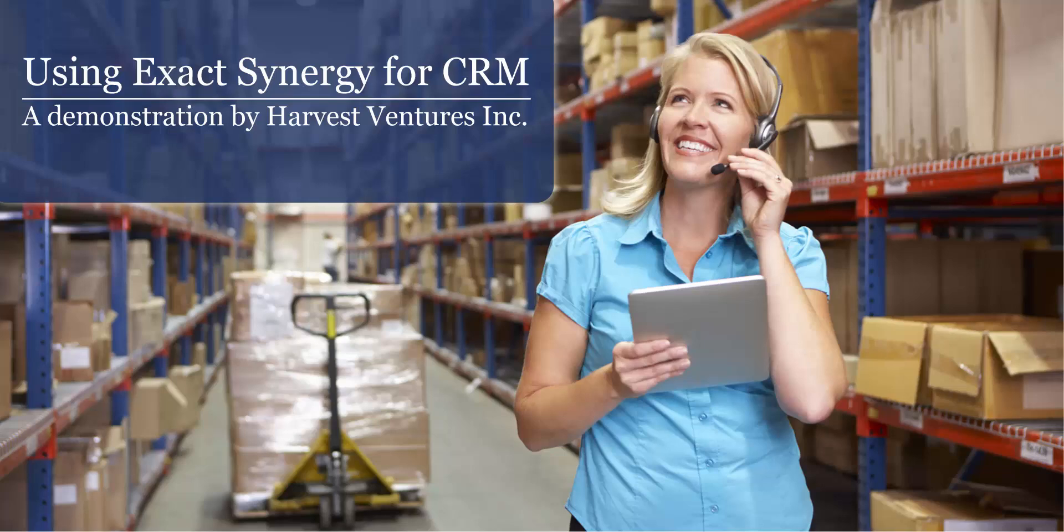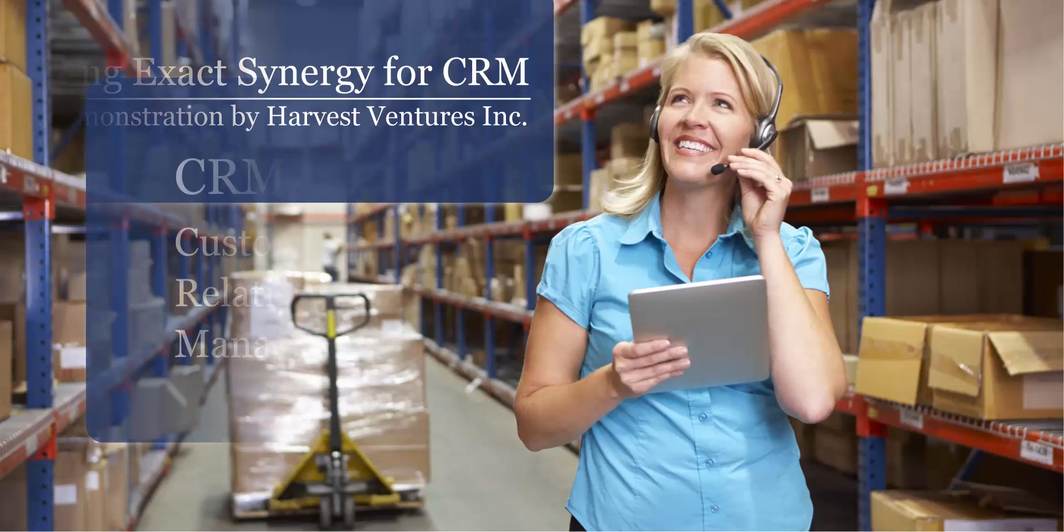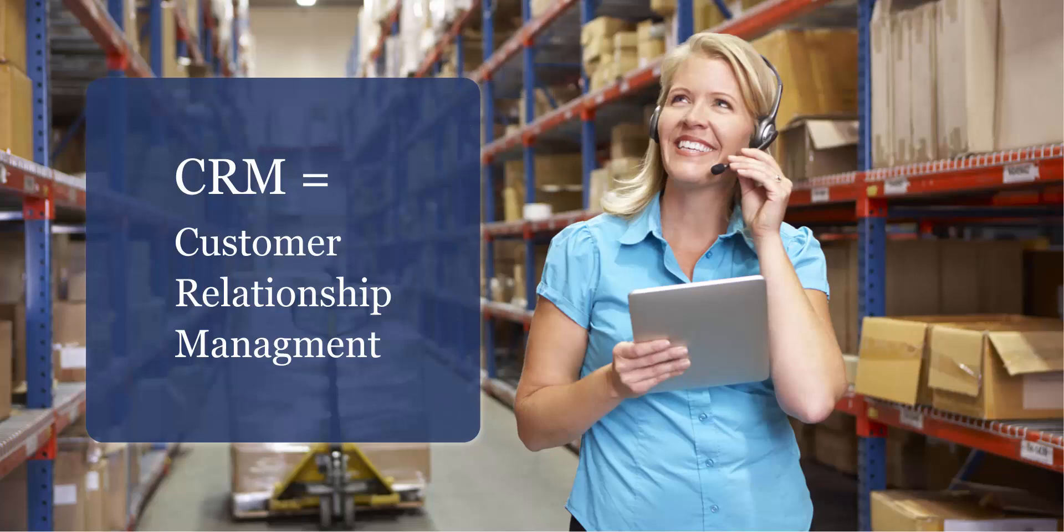CRM, or Customer Relationship Management, represents the processes a business puts in place to manage current and future customers.